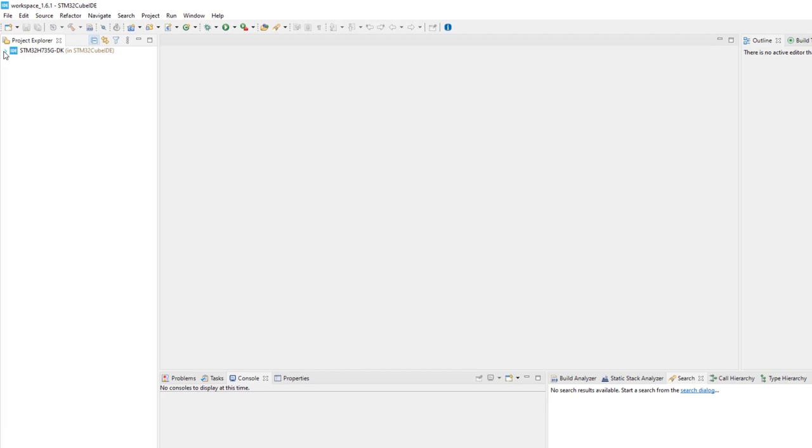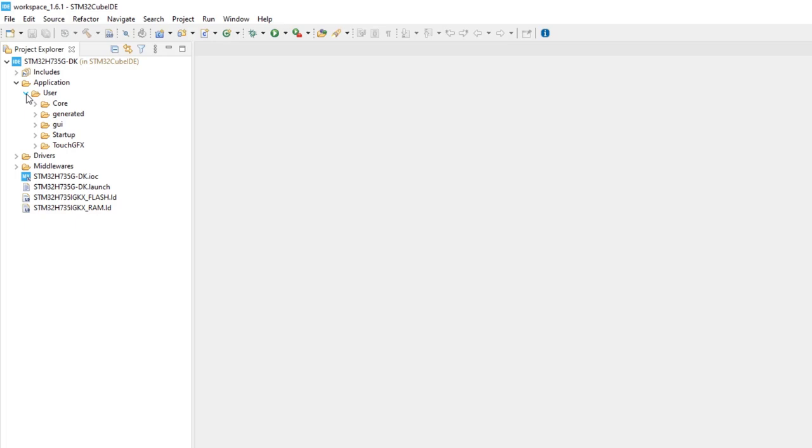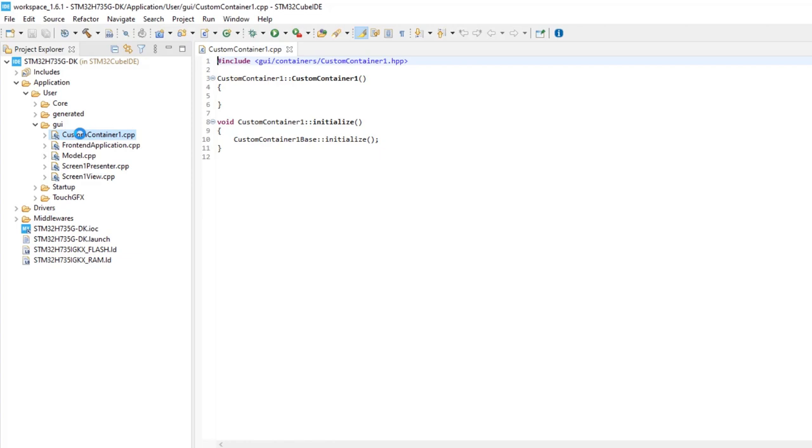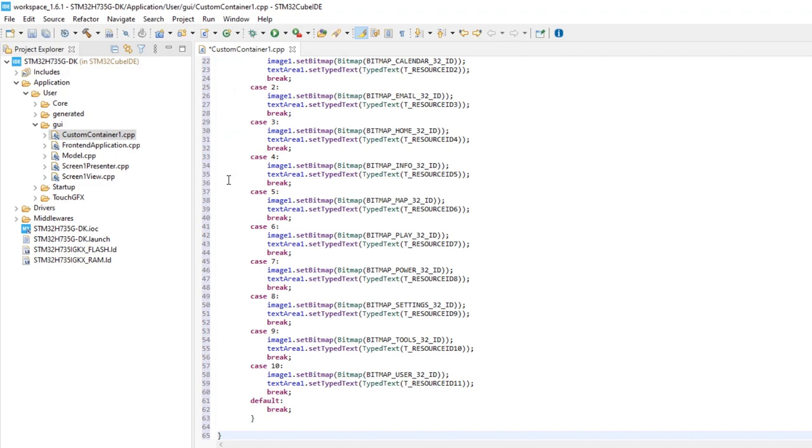Expand the project, then Application, User, GUI, and open the custom container CPP file. We'll add code that will assign the corresponding image and text to each item in the scroll list.